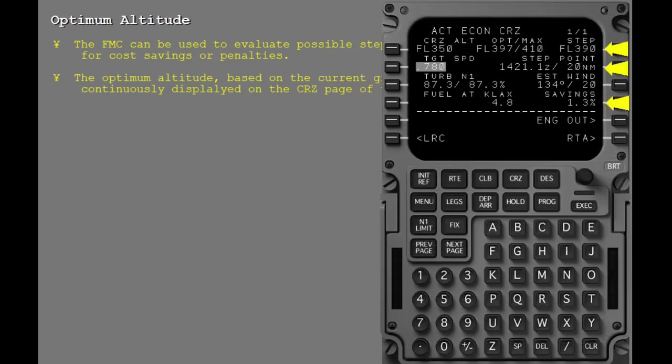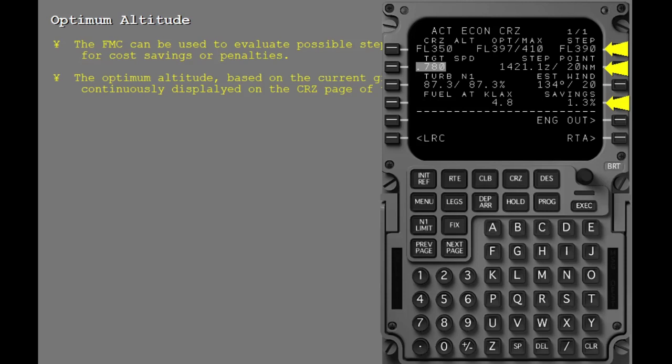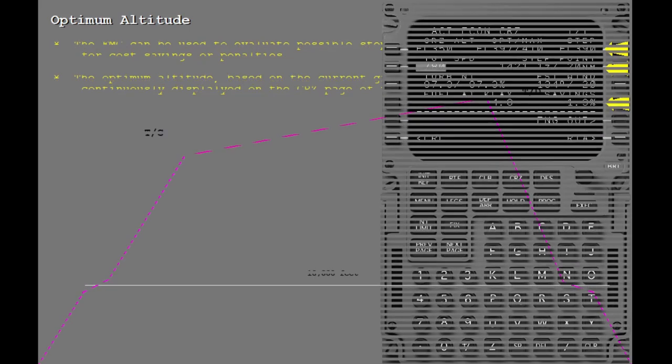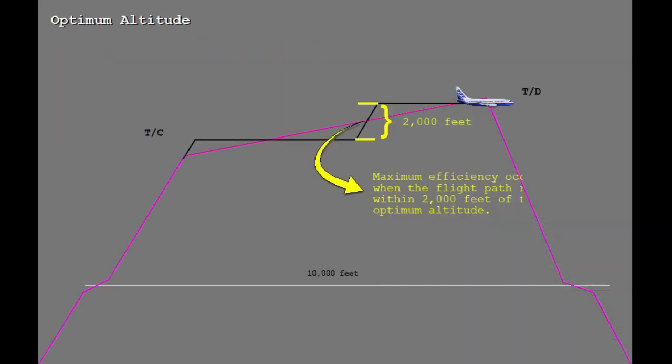The FMC provides data for crew evaluation for a manually entered step climb altitude on the cruise page of the CDU. This data includes the predicted cost savings or penalty associated with the step climb to the crew entered altitude and the first possible step climb point based on gross weight. The optimum altitude based on the current gross weight is continuously displayed. The ideal flight path will always keep the airplane within 2,000 feet of the optimum altitude to maximize efficiency.